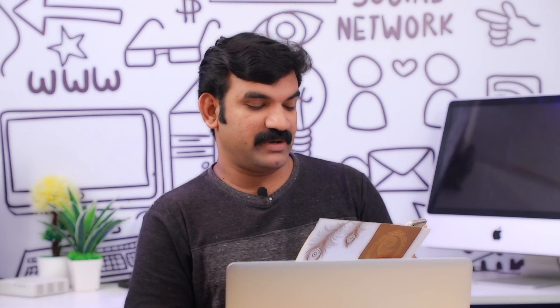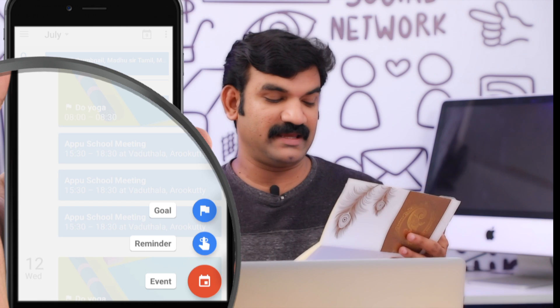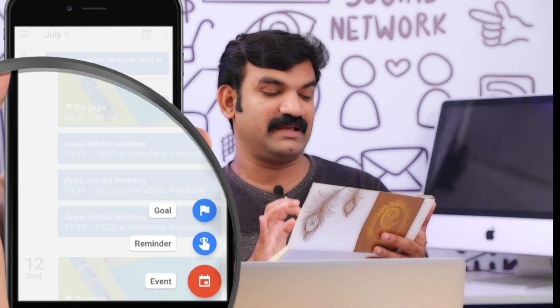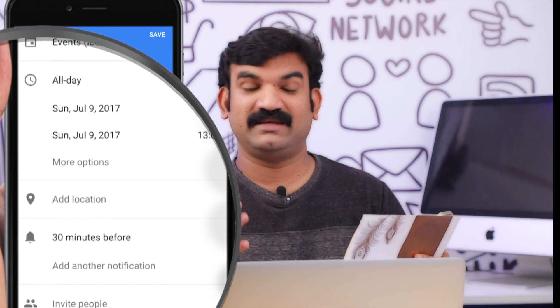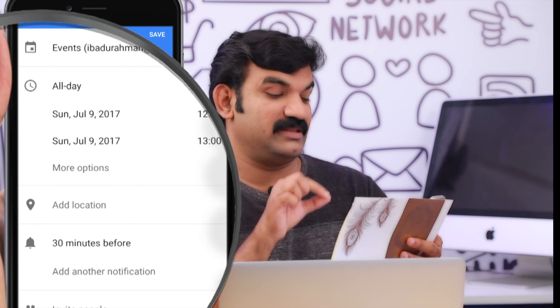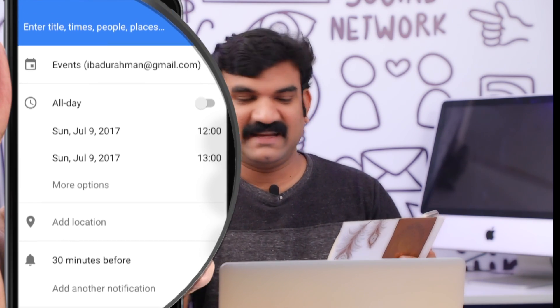If we are working on a program, we will create an event in Google. If you are working on Google Calendar, click on the icon and click on the event. If you are working on the program, enter the date, the style, location, and details.